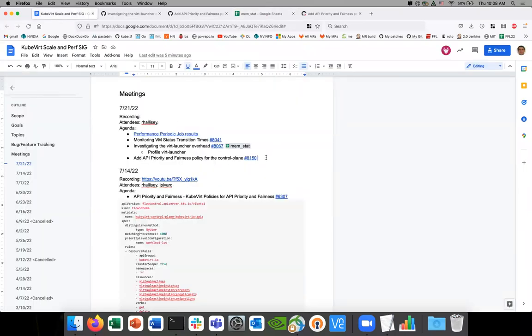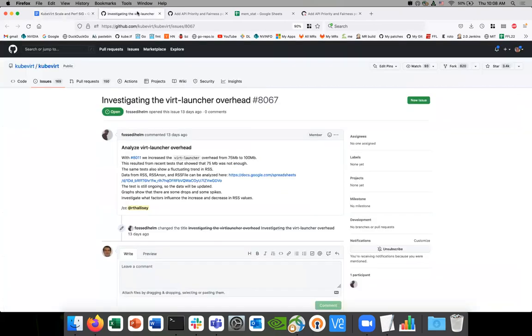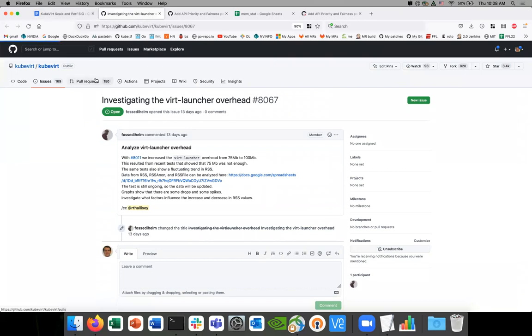OK. I don't see any other items in here. Do people have anything else they want to discuss? Might as well conclude early. Do you have anything, Lubo? Do you have anything? So this will be quick. I just wanted to share that for the cleanup task, I have a PR out. OK.